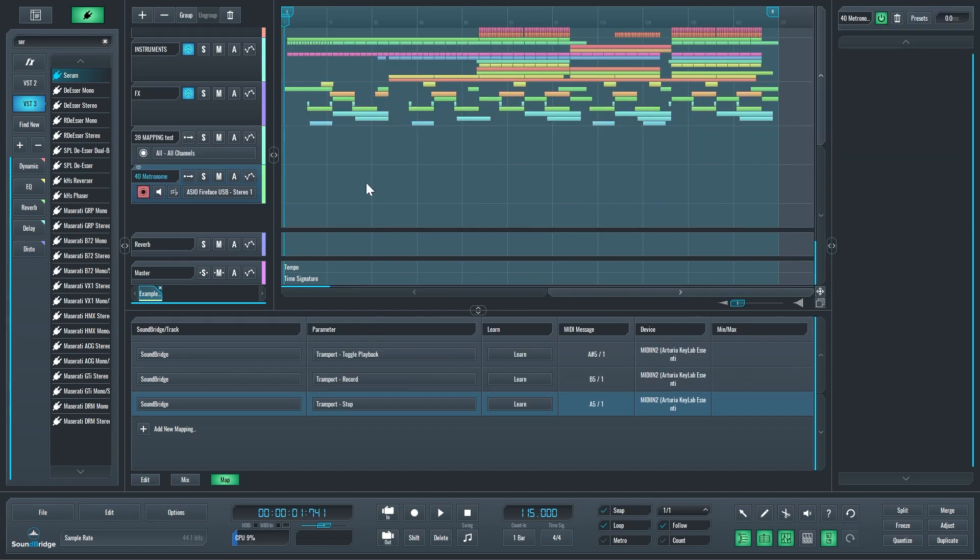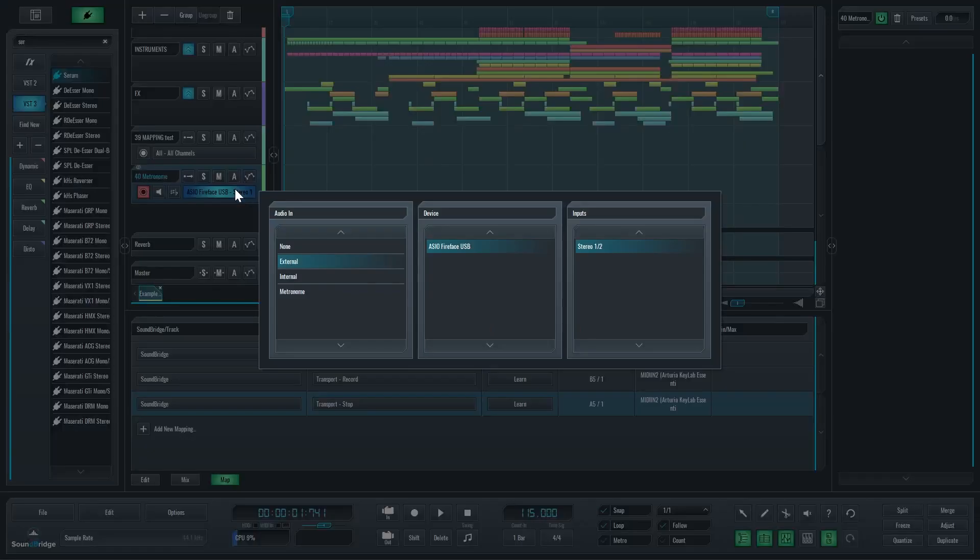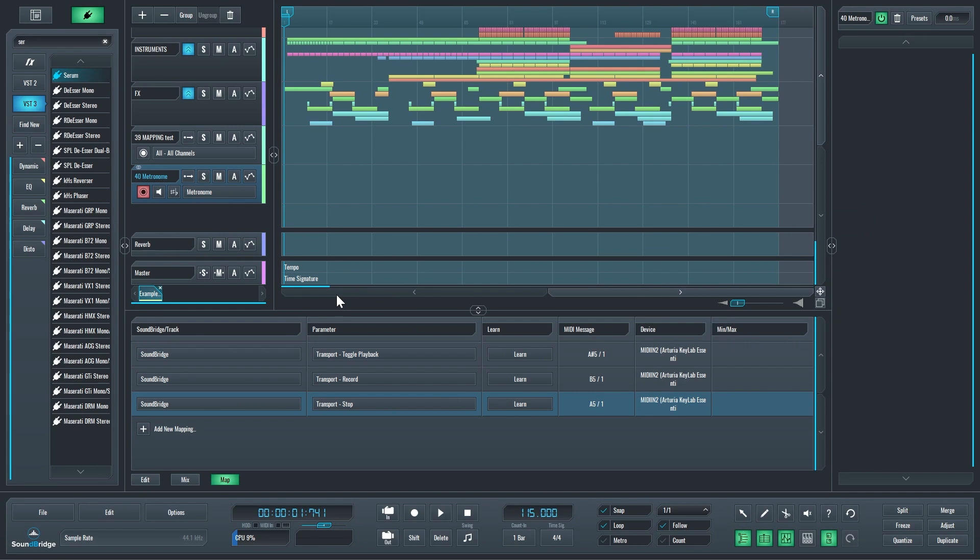Another sought-after feature that users asked for repeatedly was how to record the metronome. We added a feature where in the inputs menu you can actually find the metronome right there. If you select metronome, you'll be able to record it. I'm going to solo this track and press record.